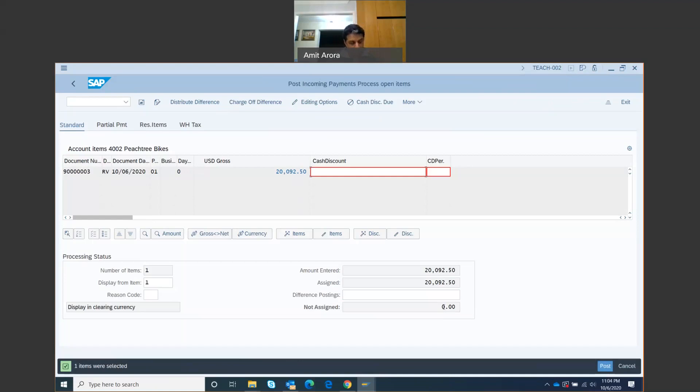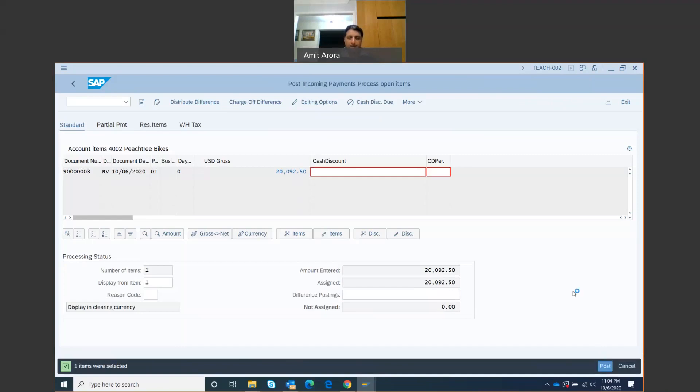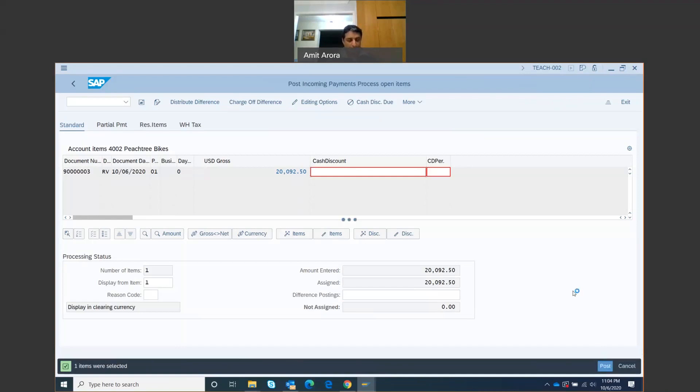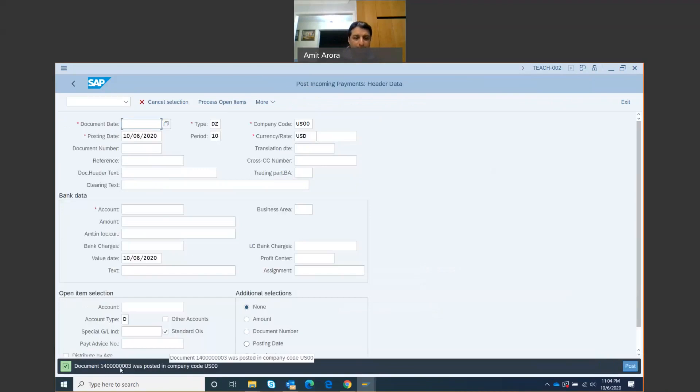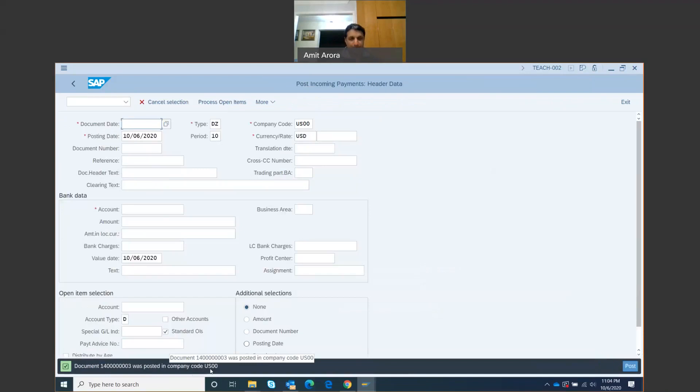Now what we're going to do is we are going to post this payment. On the bottom right hand side, there's this post icon. Click on post, and we should get a document number generated. There we go. It says document 14 with some zeros and then followed by a three was posted in the company code.